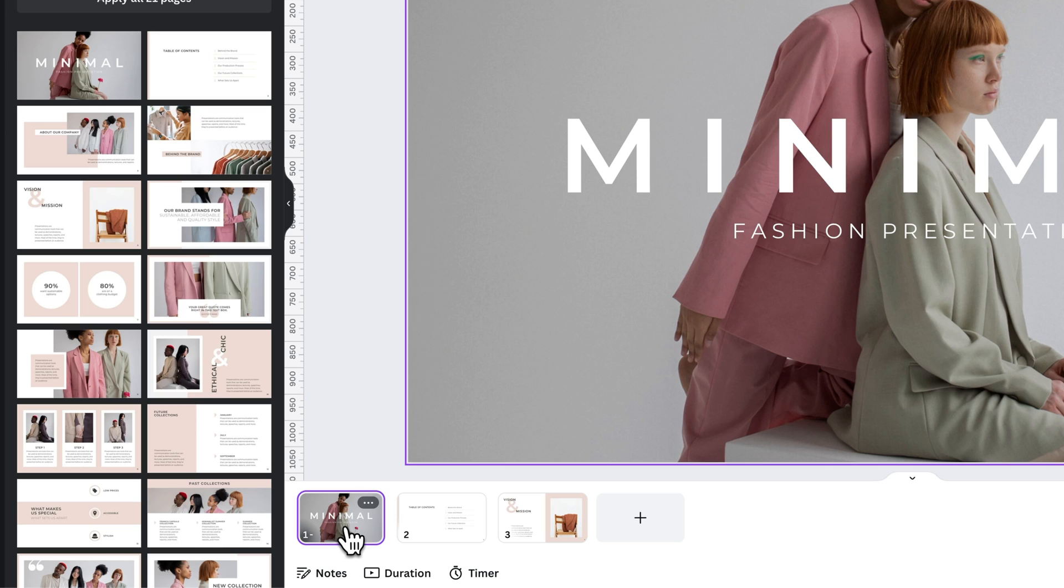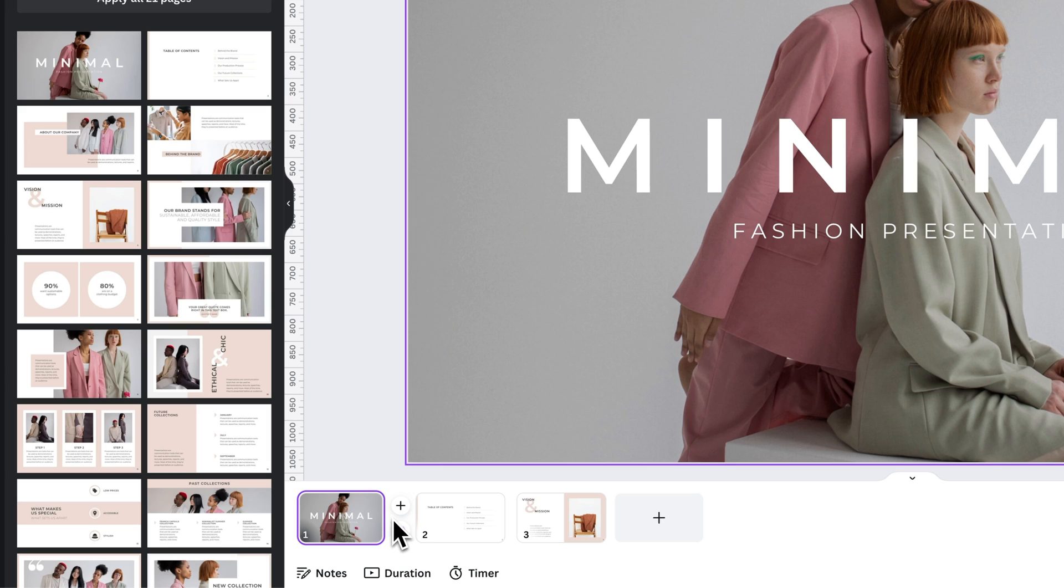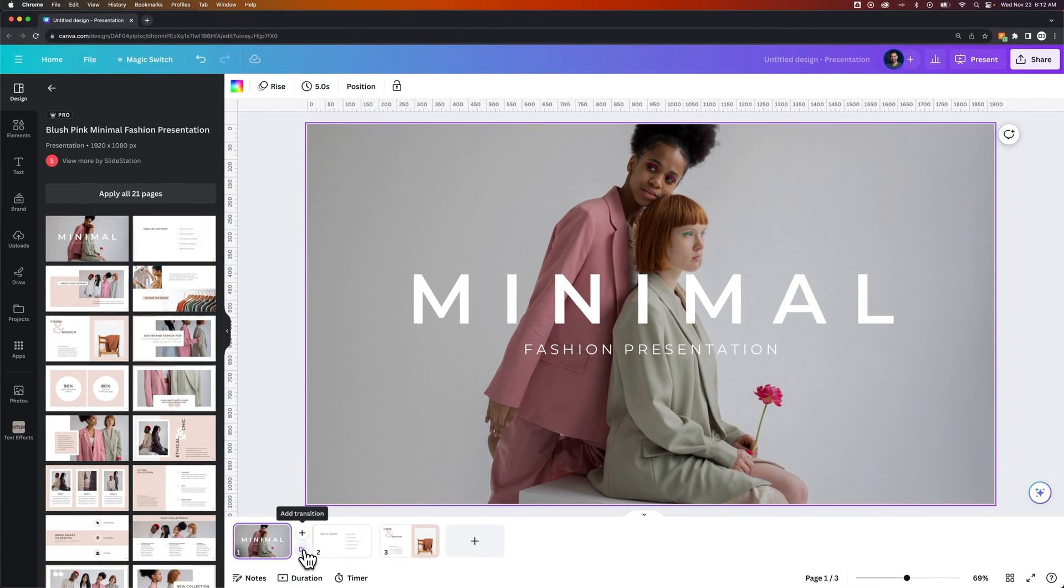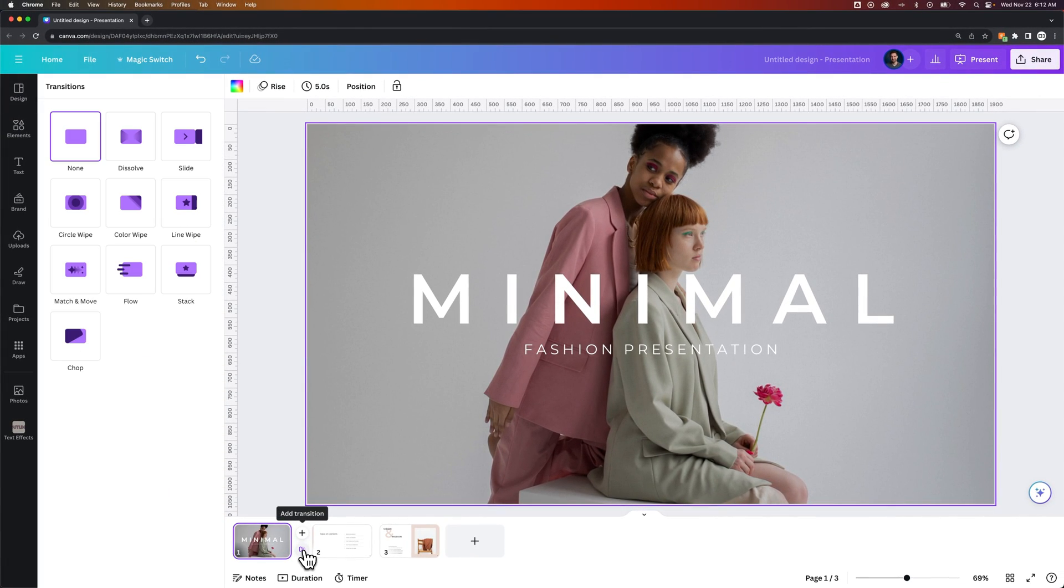Now to add transitions between these slides, we would hover over between two slides and we see add a page or add a transition. So we can add a transition between these two slides by clicking on that transition.